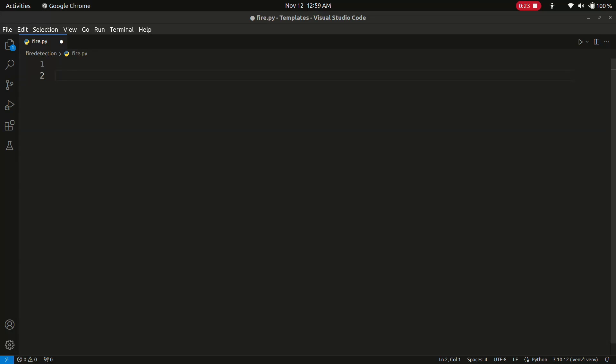Today we have a Python script that uses OpenCV to detect fire in a live video stream from your webcam. We have added a cool alert sound to notify you when fire is detected. Let's go through it step by step.